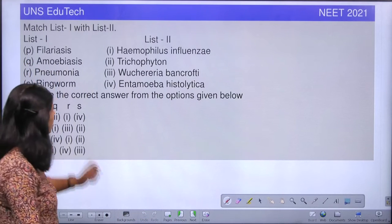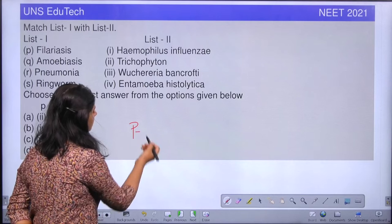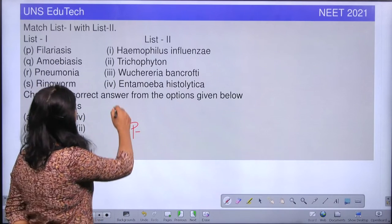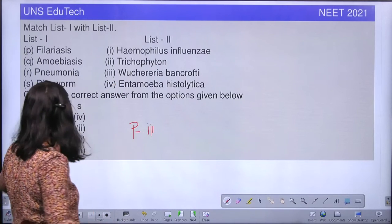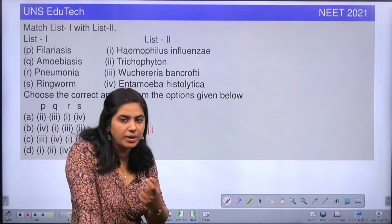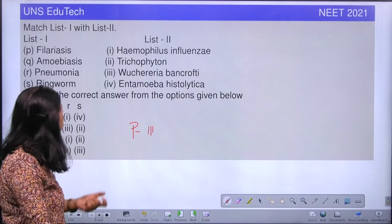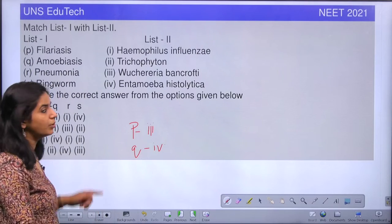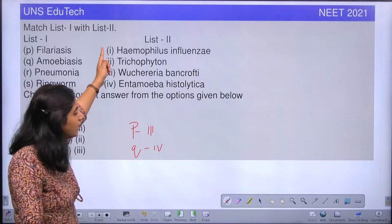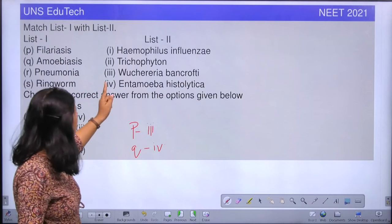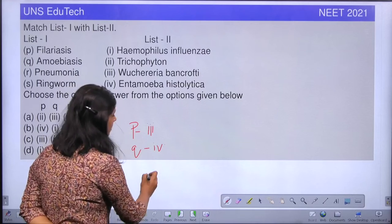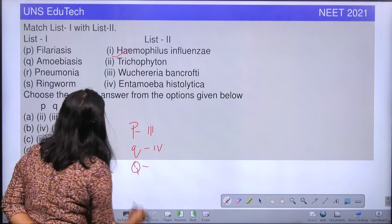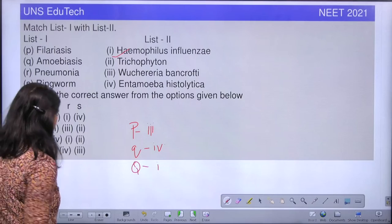Now let's go back to the question. Option P is filariasis, and filariasis is caused by Wuchereria, which affects our lymphatic system. Wuchereria is option 3, so P matches with 3. Next, amoebiasis is caused by Entamoeba histolytica through contaminated water. Entamoeba histolytica is option 4, so Q matches with 4. For pneumonia, it is caused by Haemophilus influenzae — not Trichophyton — which is option 1, so R matches with 1.